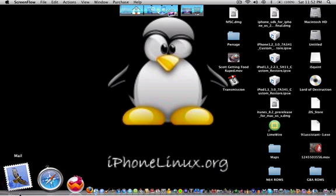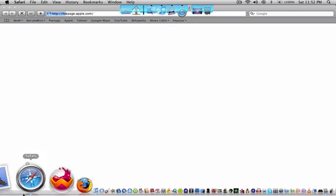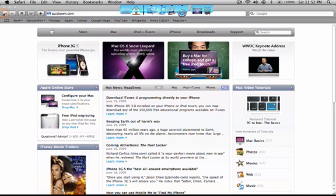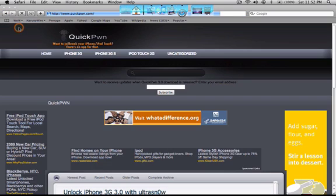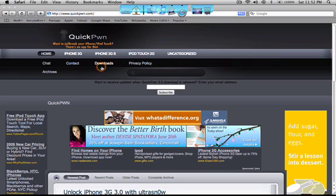First you want to go open up your web browser and then you want to open up quickpwn.com, then select the downloads tab.